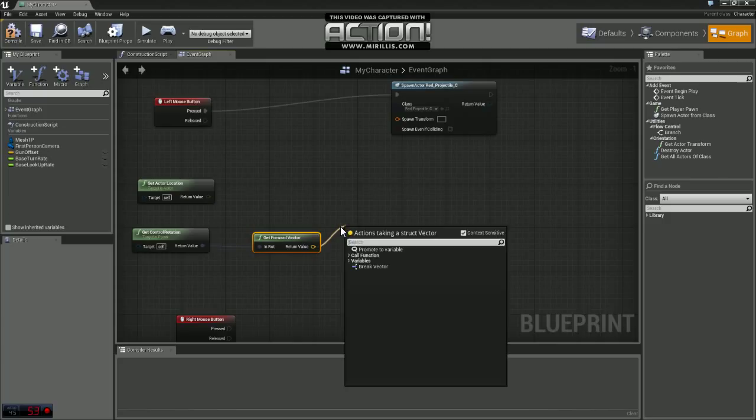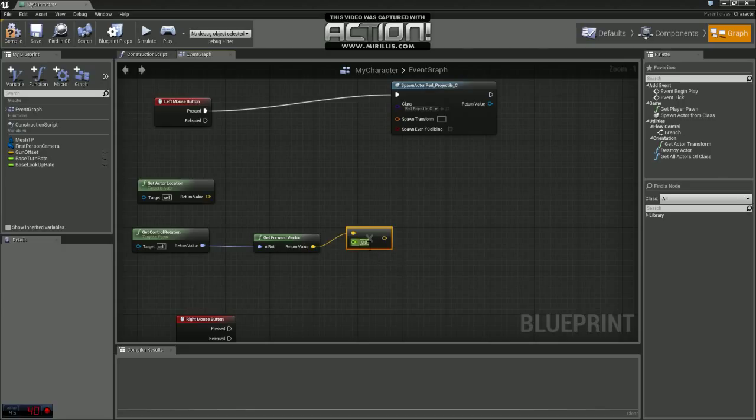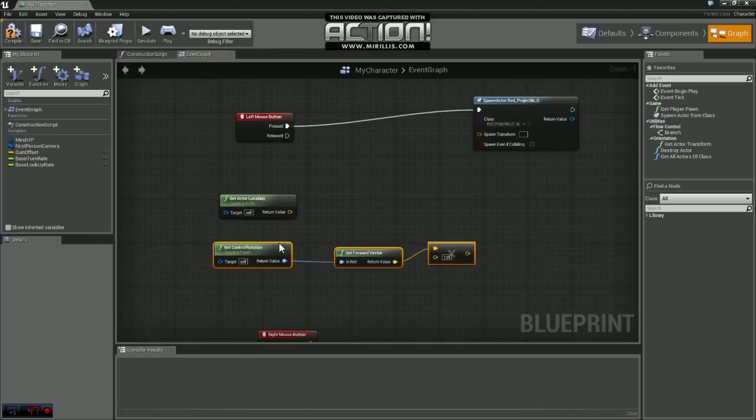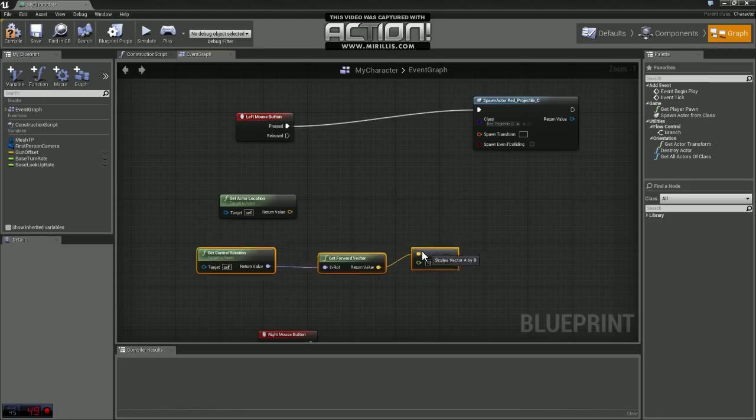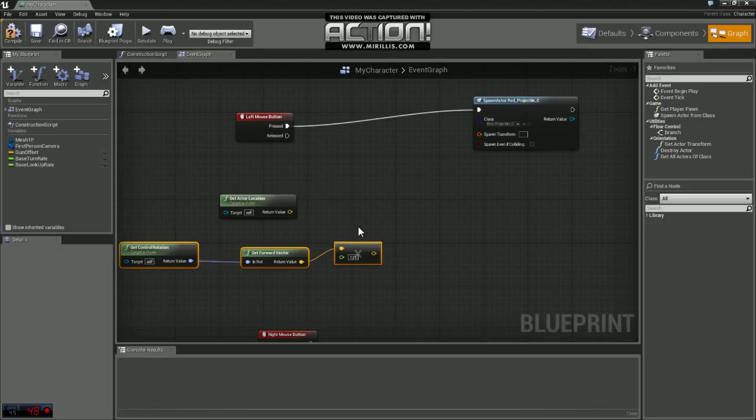And off that vector we're going to multiply that by a float and we'll say 125. You might need to change this depending on what your player controller is. I had a little airplane that was flying around and 125 was plenty good for me.